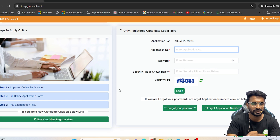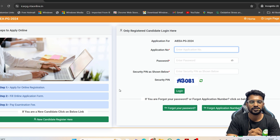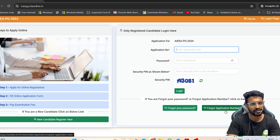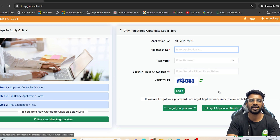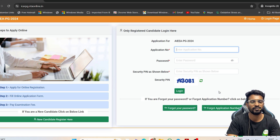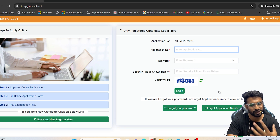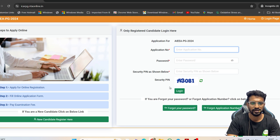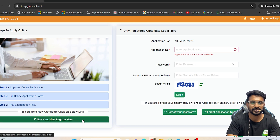For this issue, you need not wait for the application number from NTA. Instead, just click on 'Forget Application Number' and you will get your application number immediately. I myself did this two days ago and you can follow the same process — you will mostly get the application number instantly.